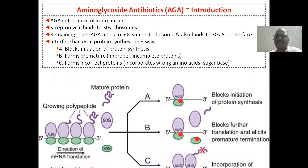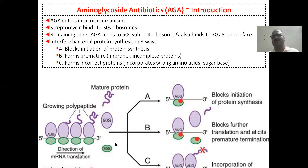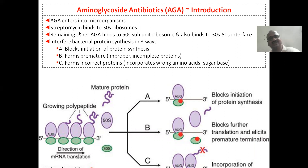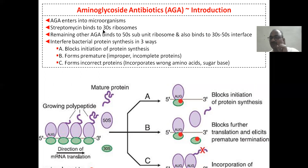The mechanism of action is the same for all aminoglycosides — same for all. It stops protein synthesis. First, this aminoglycoside enters into the microorganism slowly. After entry, streptomycin binds to the 30S ribosome. This is the 30S ribosome and this part is the 50S ribosome — very, very important. Streptomycin binds to the 30S ribosome; remaining aminoglycoside antibiotics bind to the 50S ribosome.